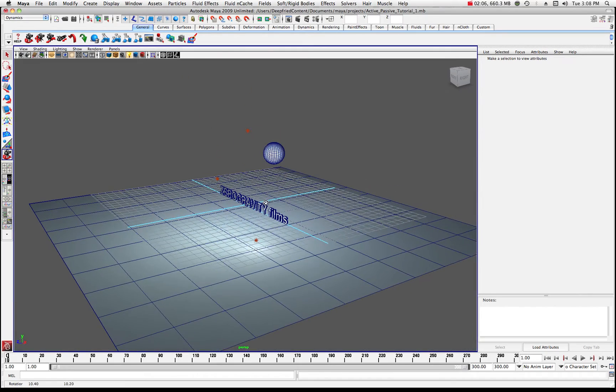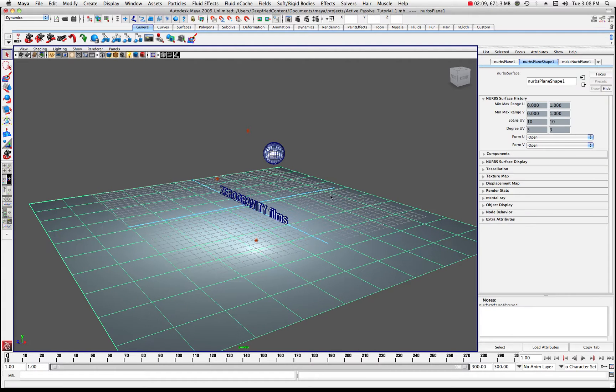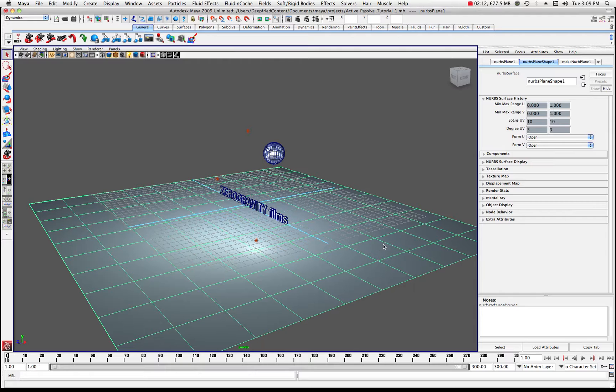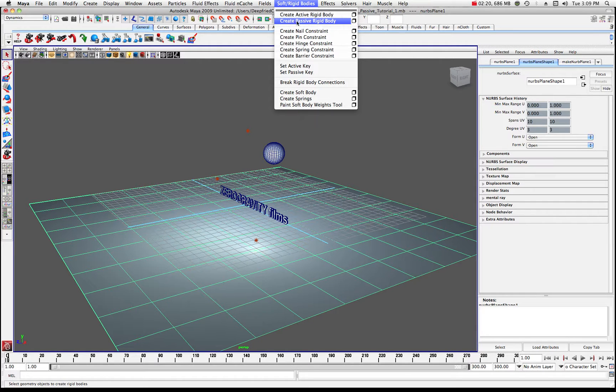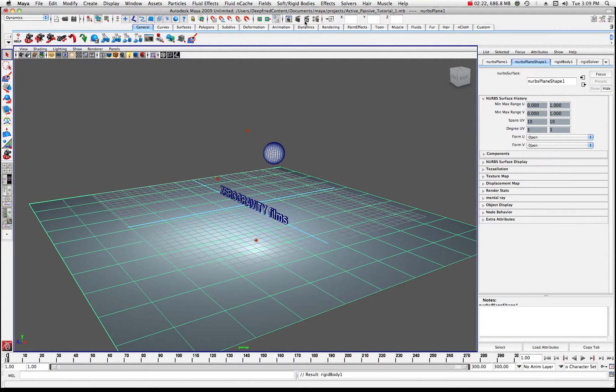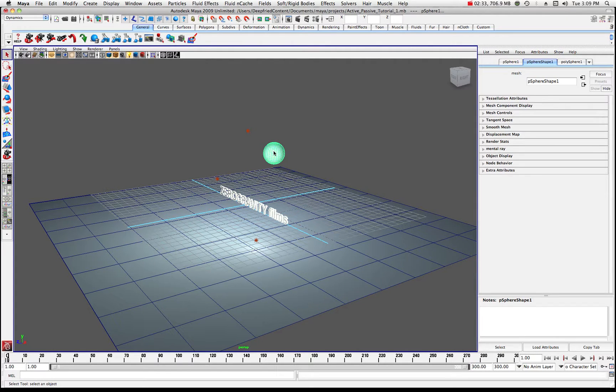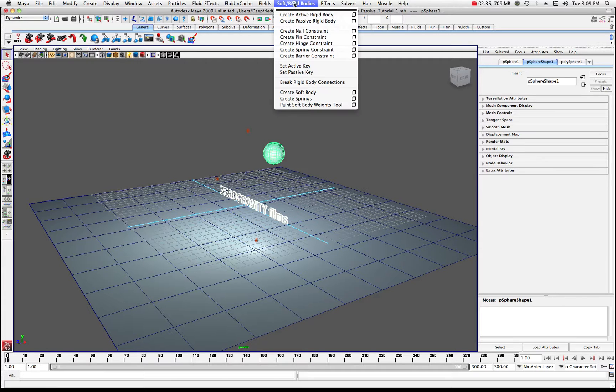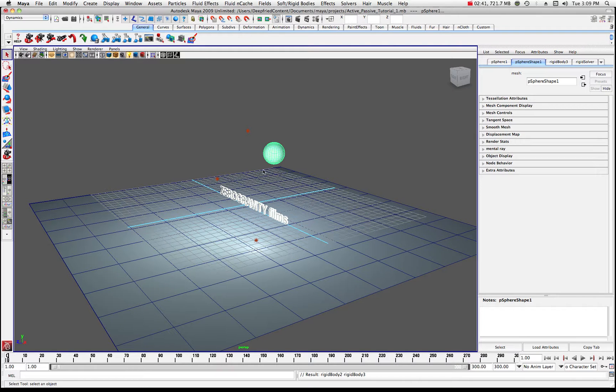Now, what we want to do is look at the scene and say, well, we want the plane to act like a floor, things to bounce off of. So, we'll just make that a passive rigid body because we don't want it to react. So, we'll just come up here to soft rigid bodies and we'll go to create passive rigid body. Okay. So, that will take care of the floor there. Now, let's come over here and grab our text and let's also shift click the sphere. And we want to make these active rigid bodies. So, we'll go ahead and make those active rigid bodies because they're going to be interacting together. All right. So, that's pretty cool.